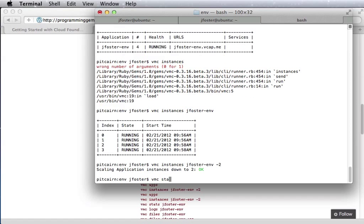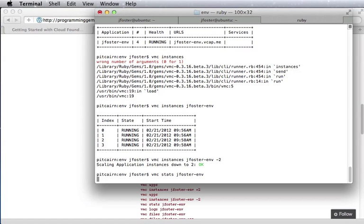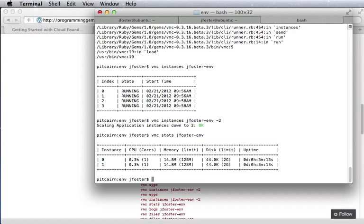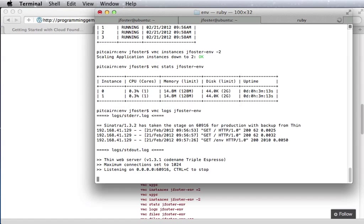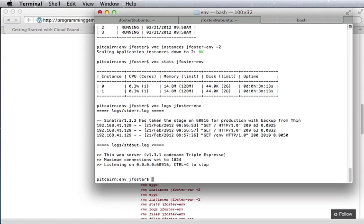And we can see some stats. What CPU usage, memory, disk, how long they've been running. We can see logs. And here we have standard error and standard out.